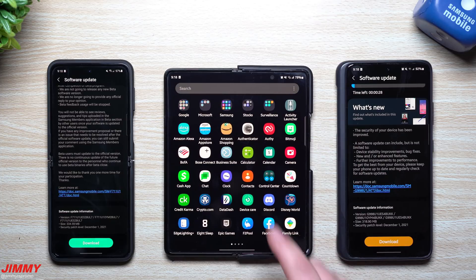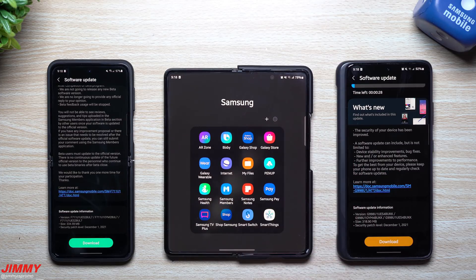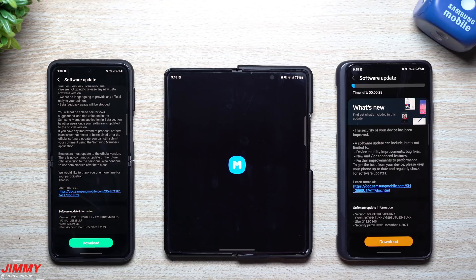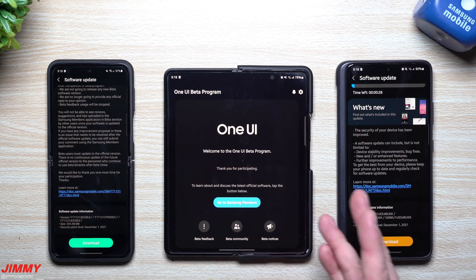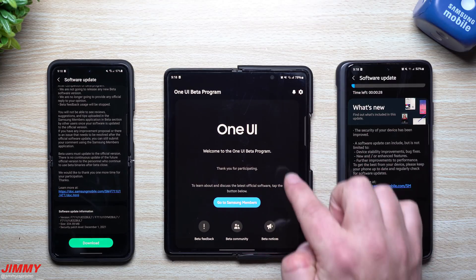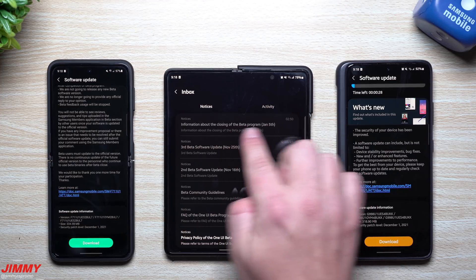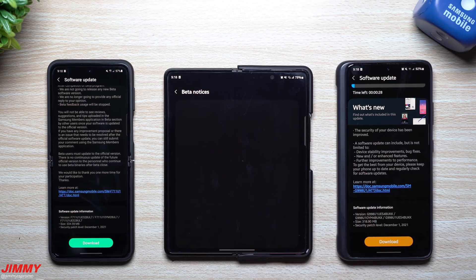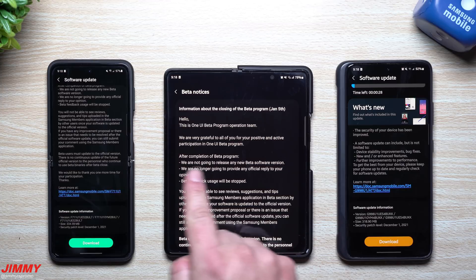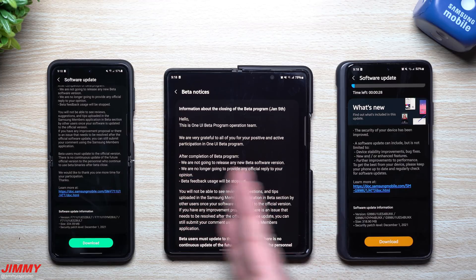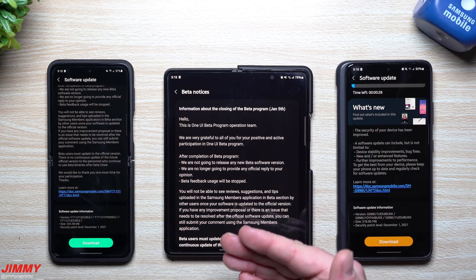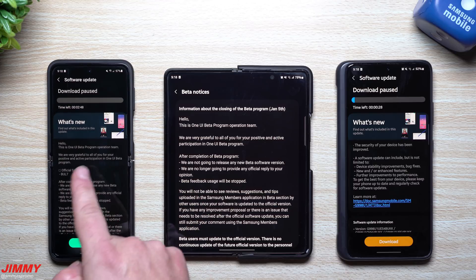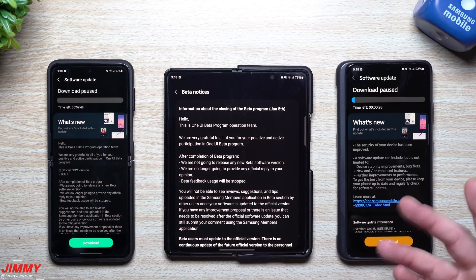We'll go inside of the Samsung Members app, and then you might be able to see a little notification on the top. Then you'd be able to see the notices right here. So this is the information about the closing of the beta program January 5th, which is right now of shooting the video. There's no more releases for the beta software version. That's why it's moving us over into the official launch, the official build.